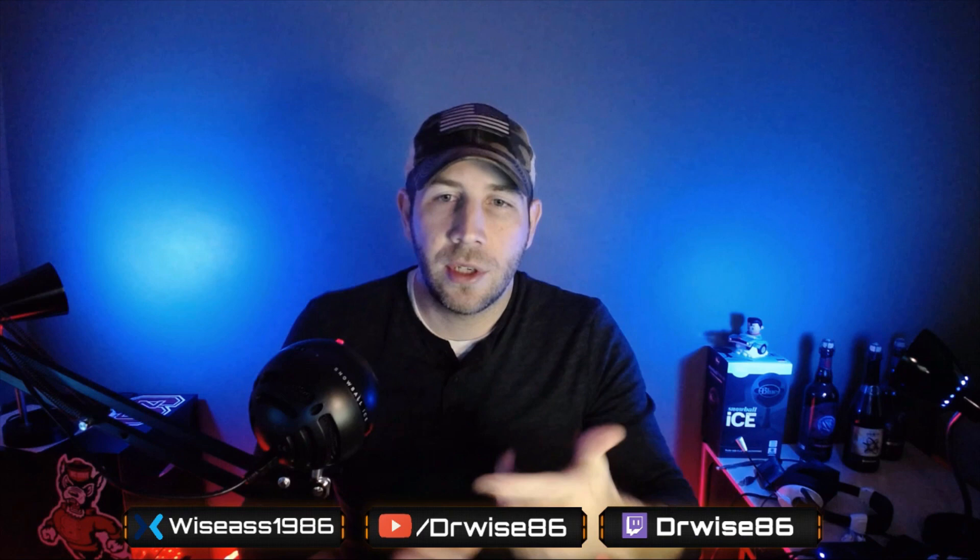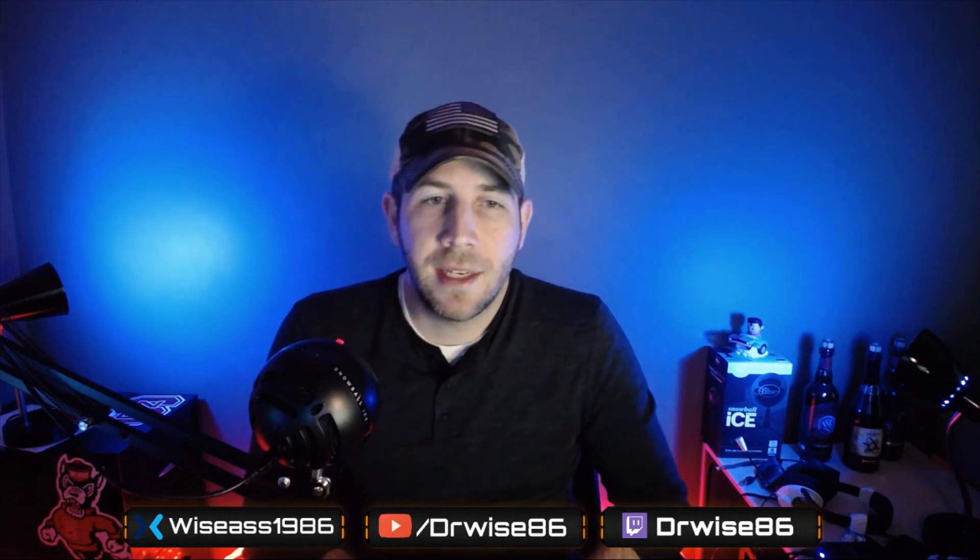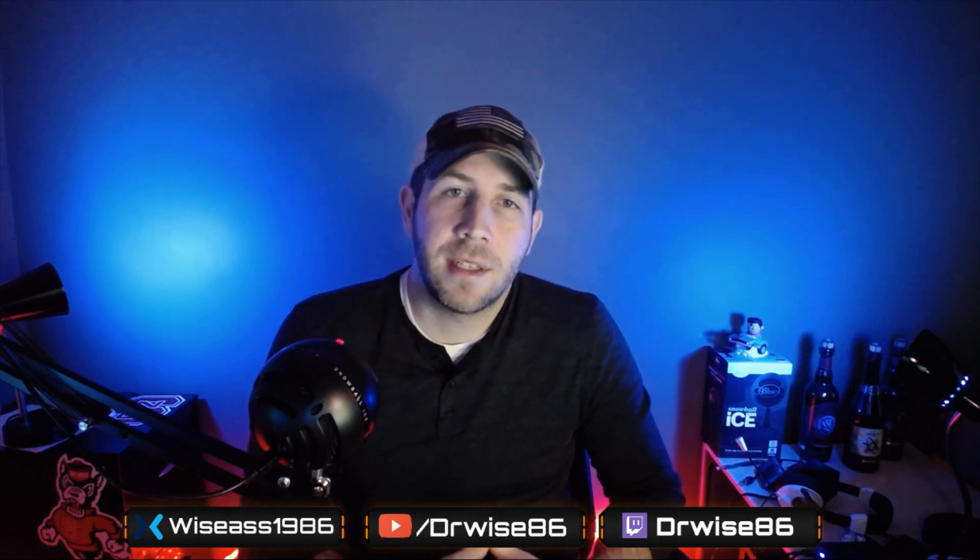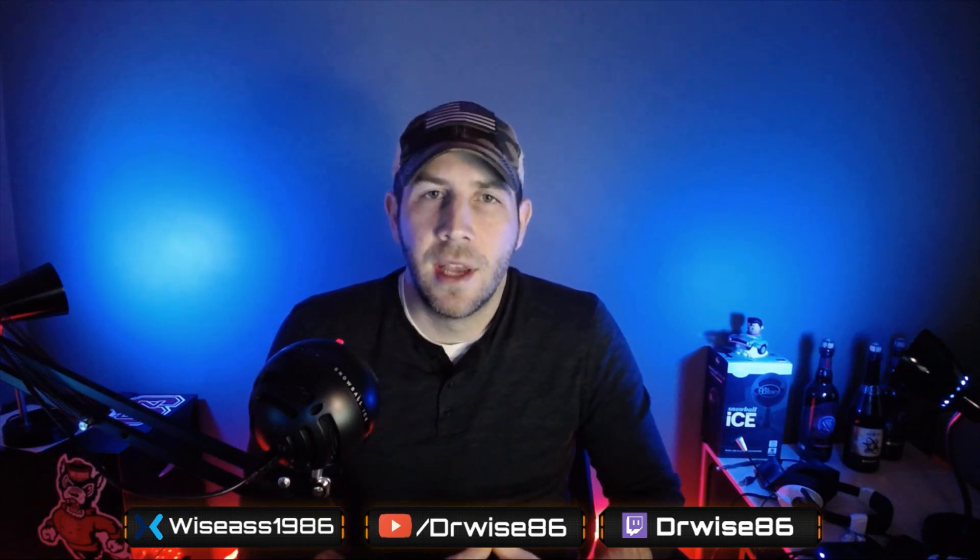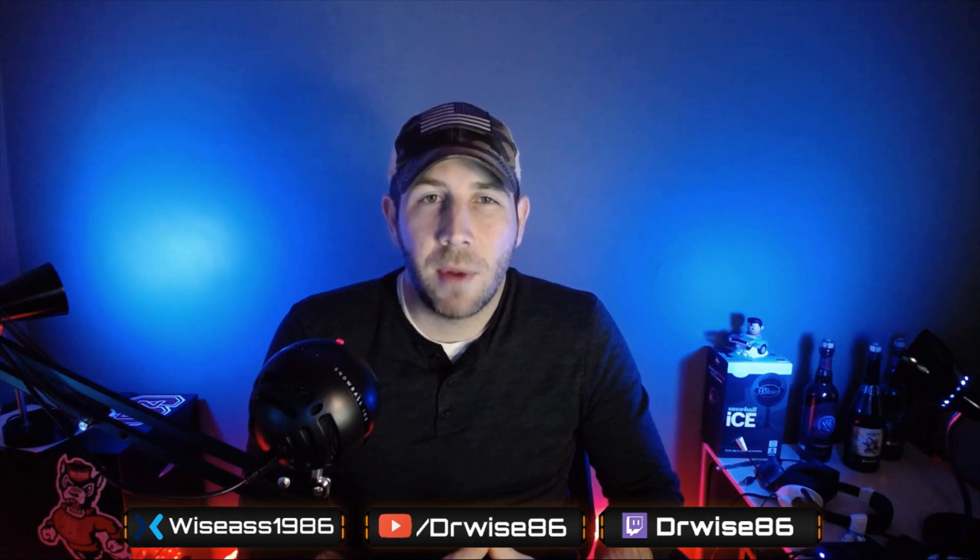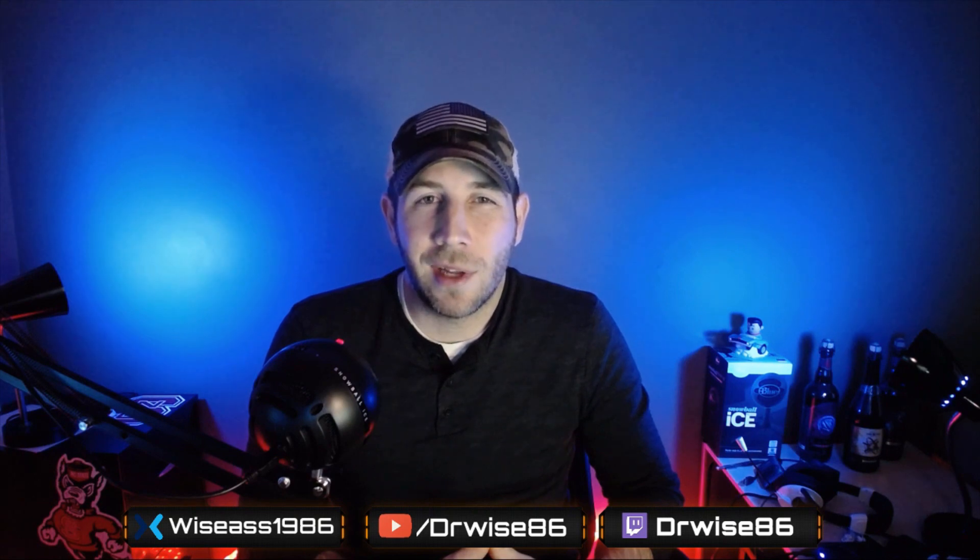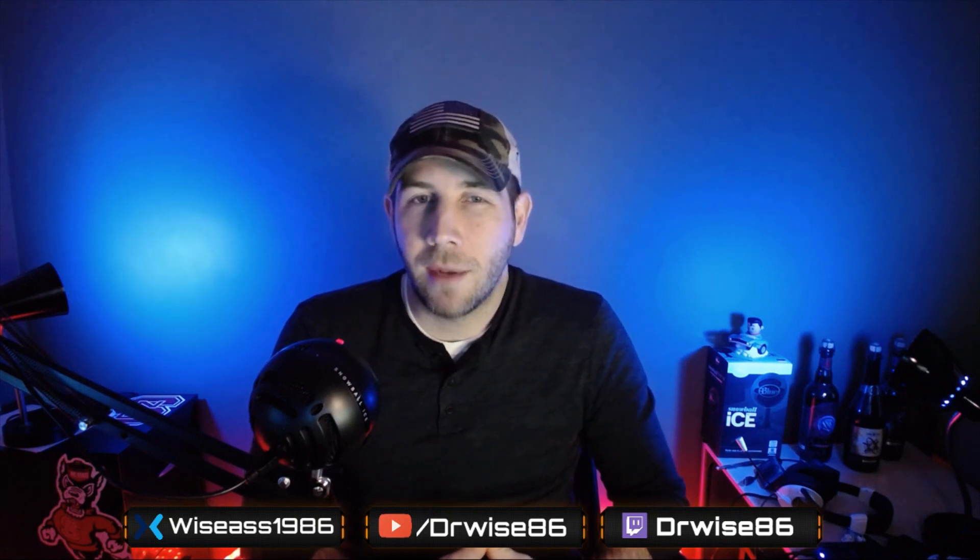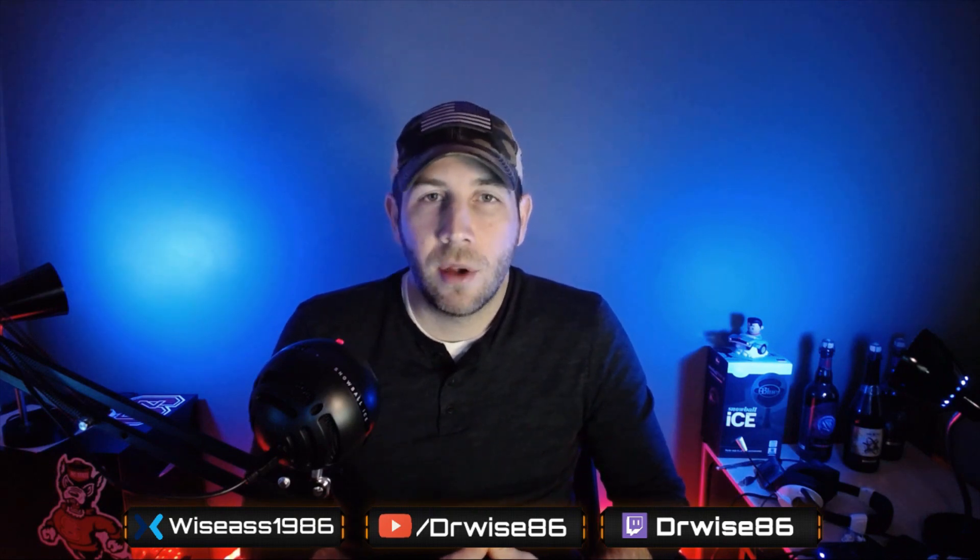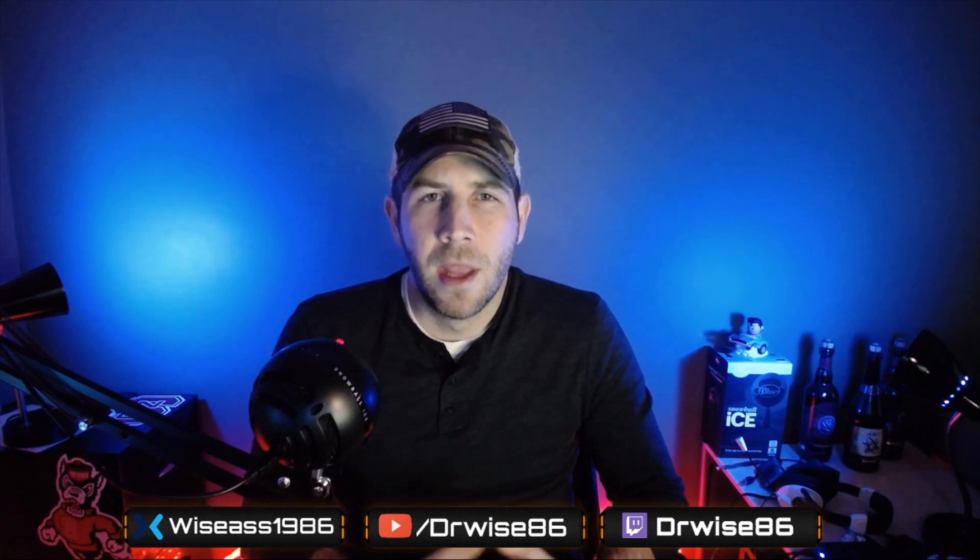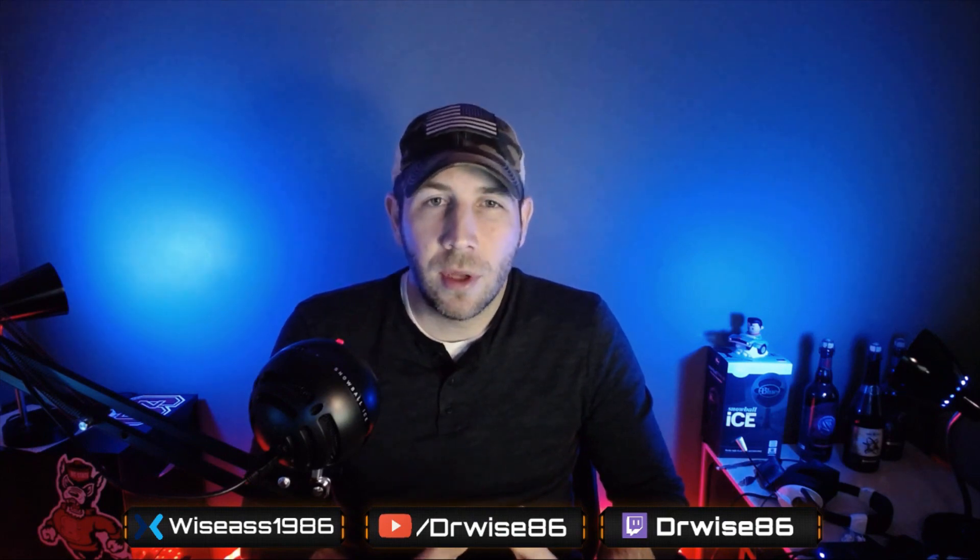I stream on Twitch as DRWISE86, and also on Mixer as WISEAS1986. And what I've been doing is using the Xbox app in order to capture the video. It's not a really great option, to be honest, so I went ahead and purchased the capture card.